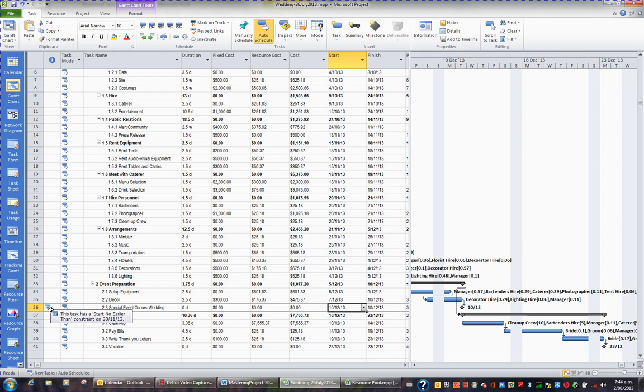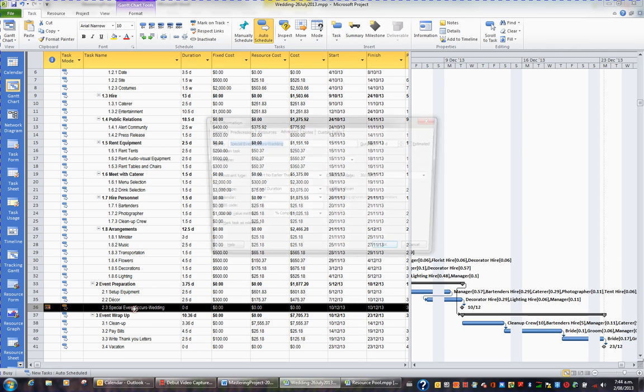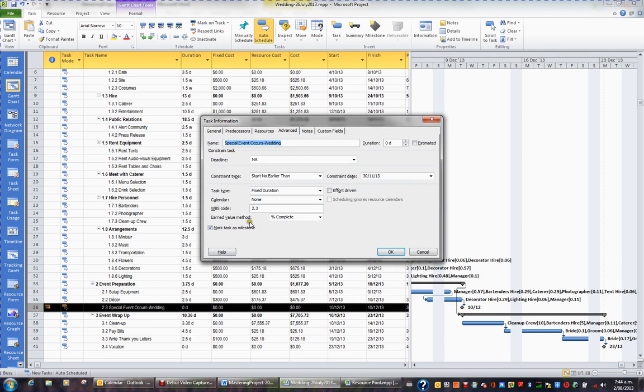If I wanted to alter that constraint in any way, I would double click the task. In the advanced section at the top, I can see a constraint has been applied, start no earlier than and then the date.